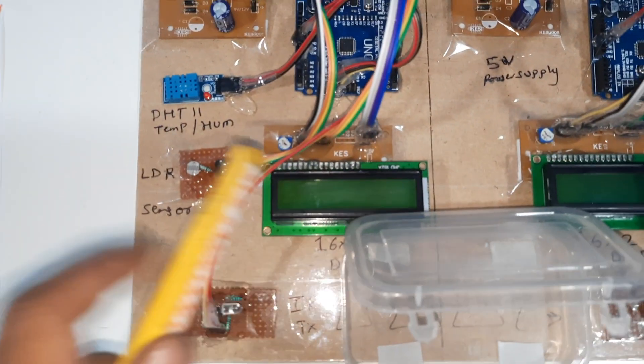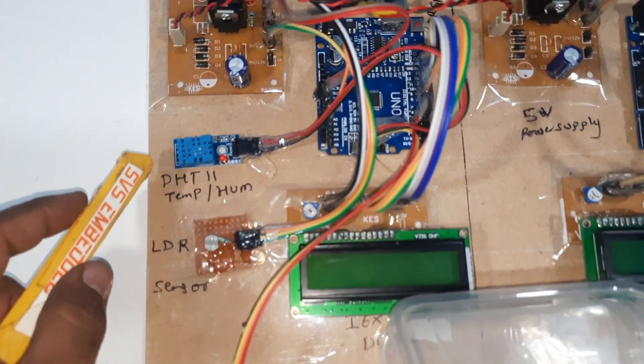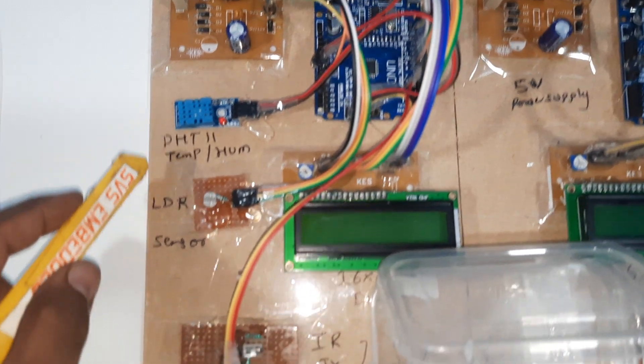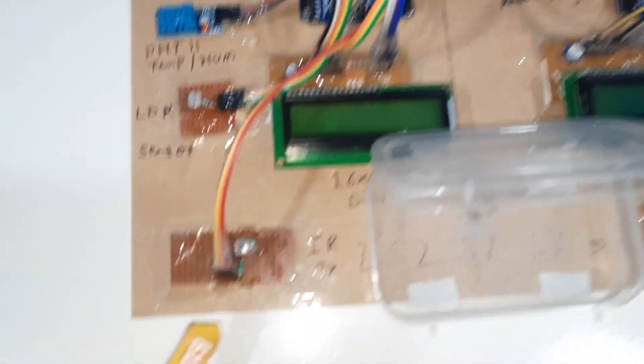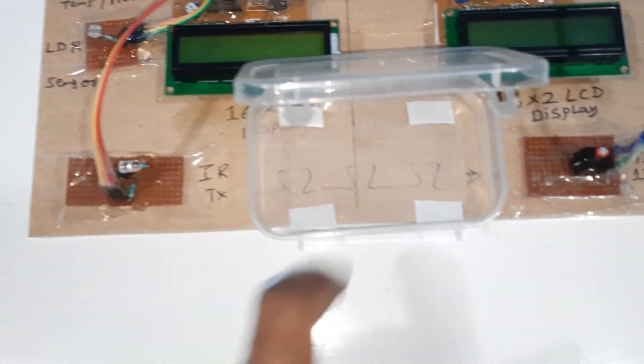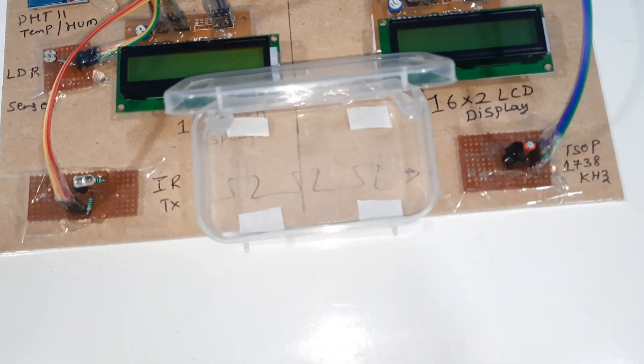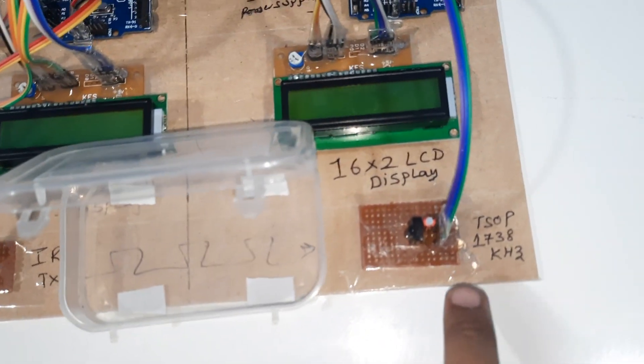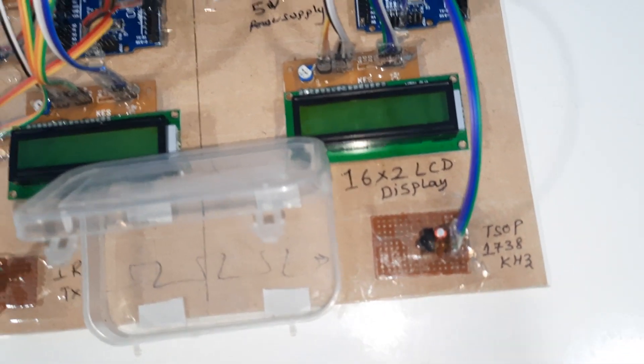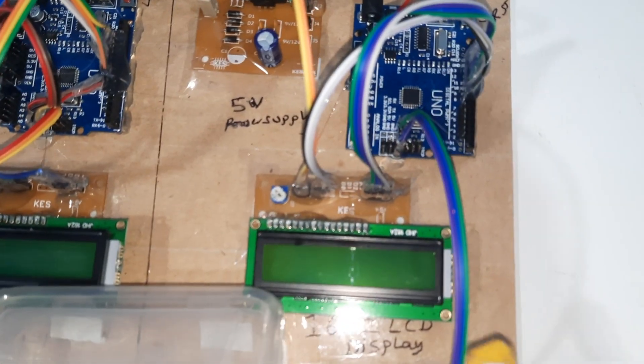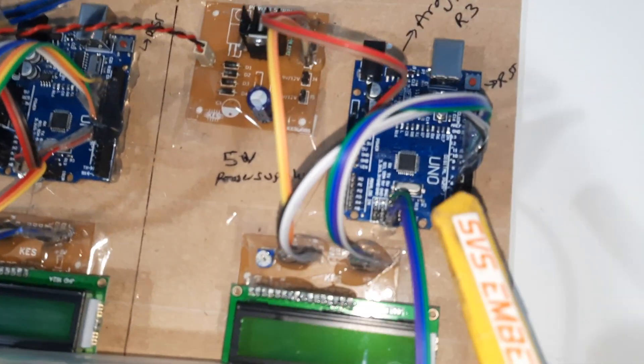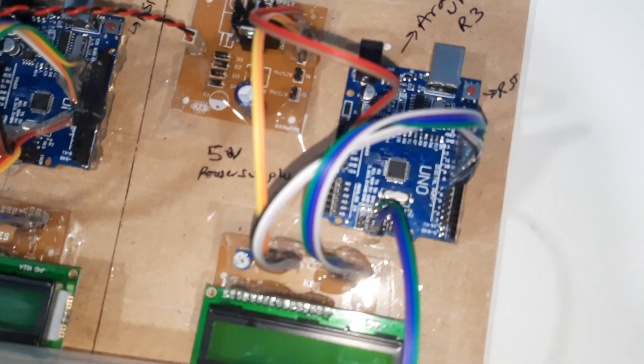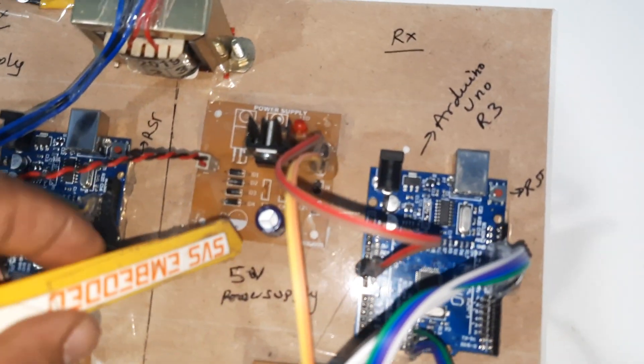Here we are using a DHT11 temperature humidity sensor and one LDR sensor. Here is the IR transmitter module for water communication. TSOP1738 with 38 kilohertz receiving frequency and the 16x2 LCD display are connected to pins 8, 9, 10, 11, 12, 13 with 5 volts power supply.